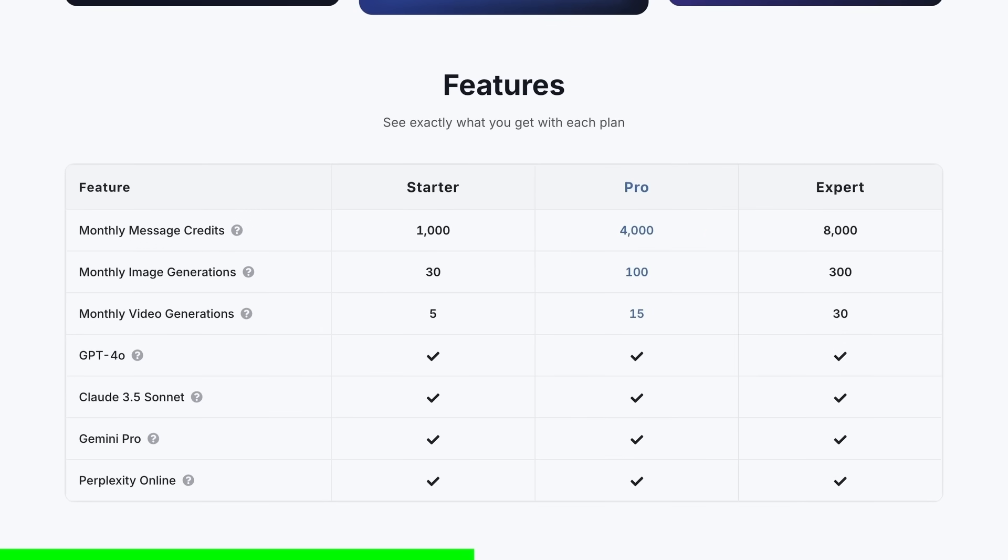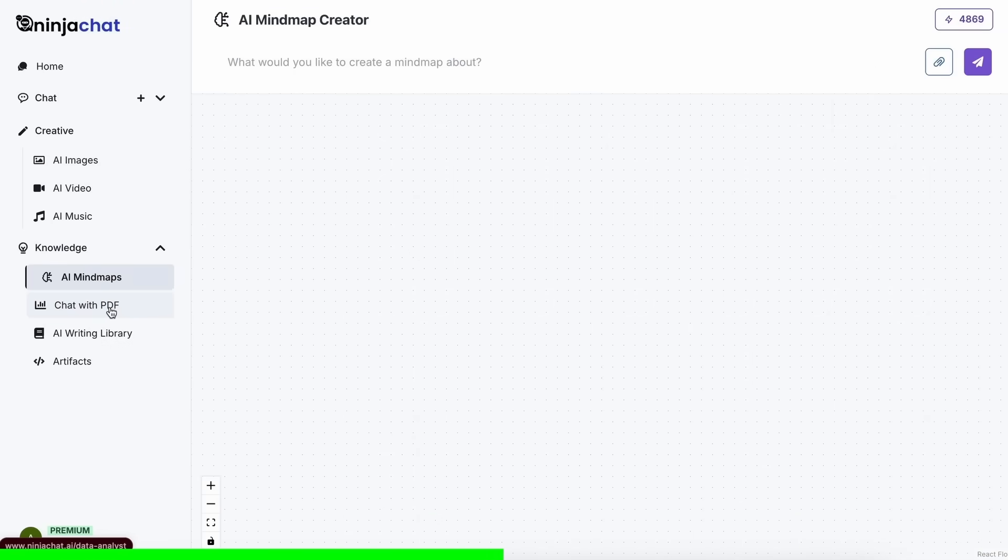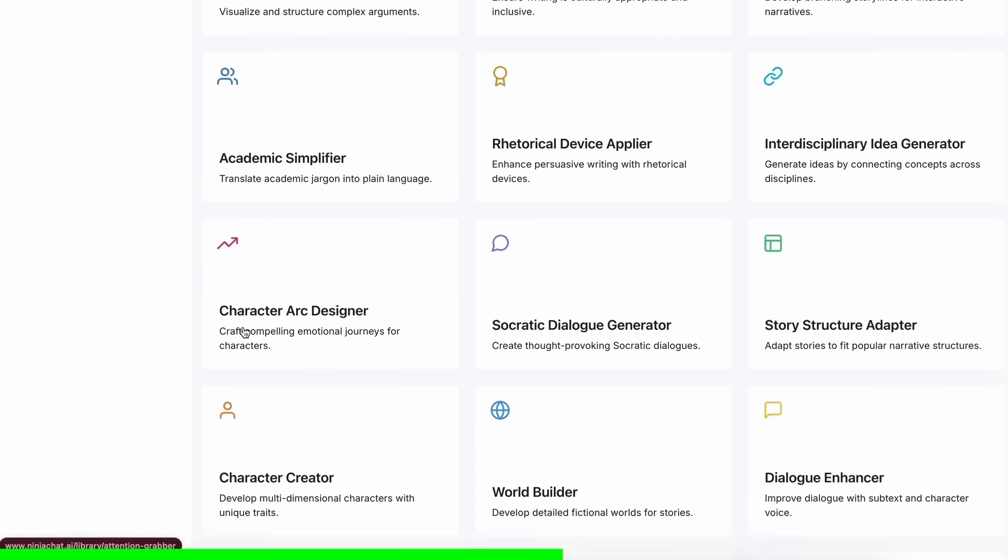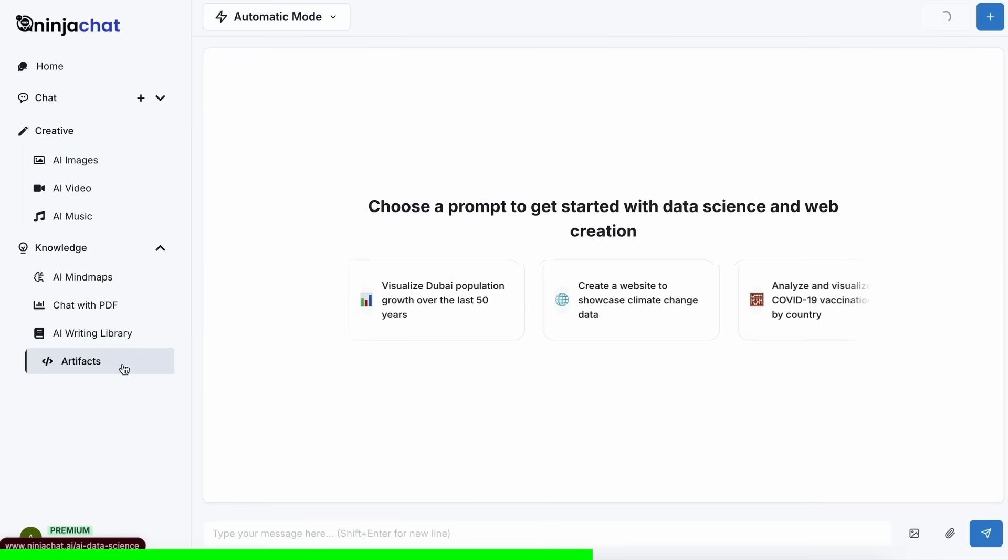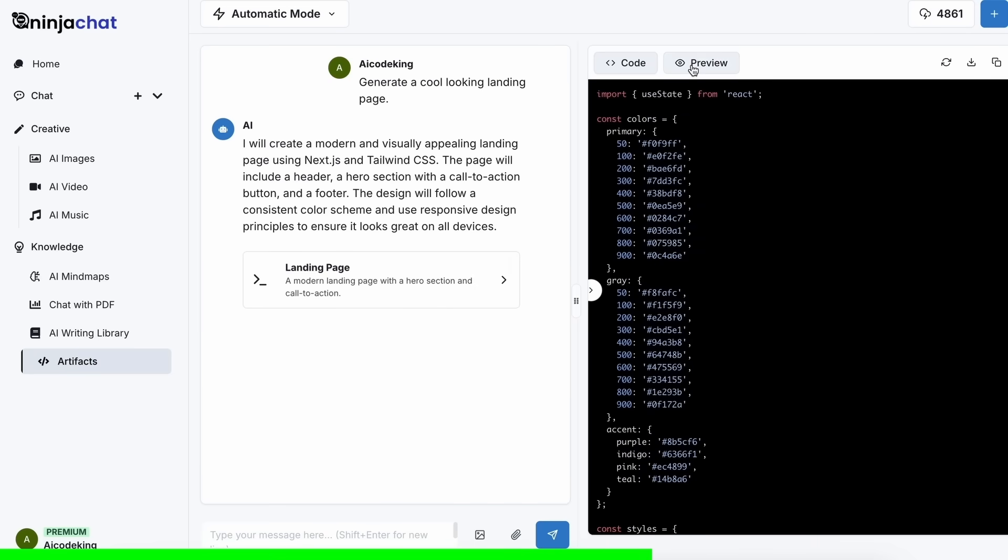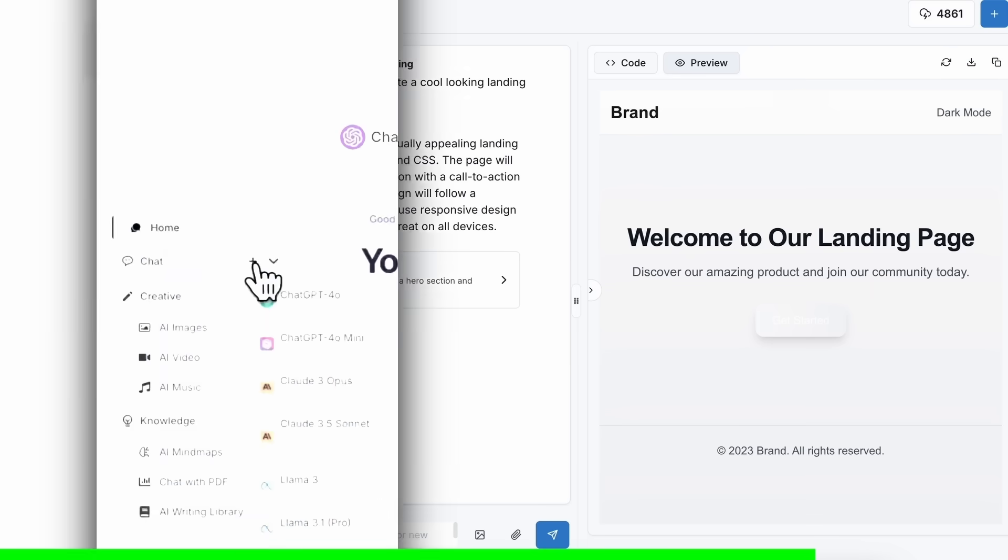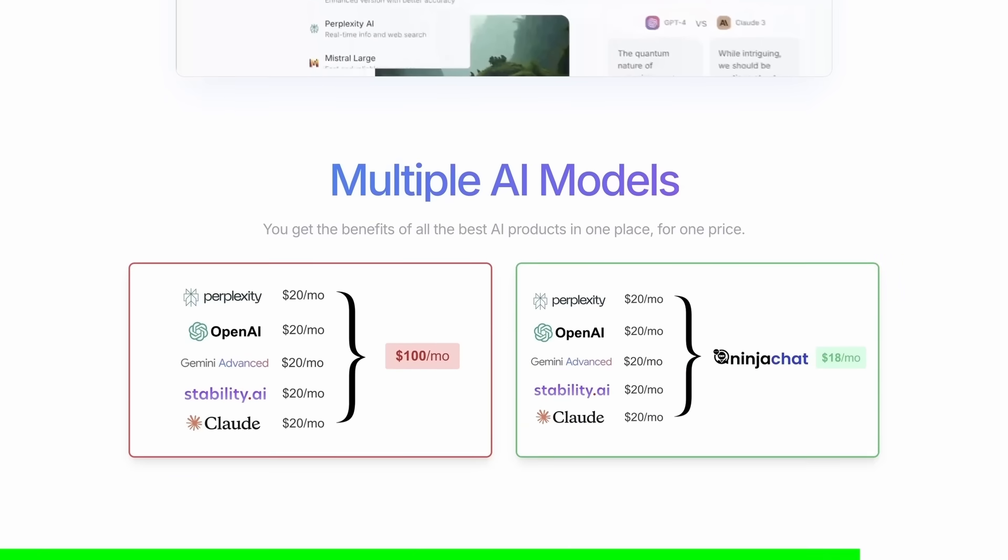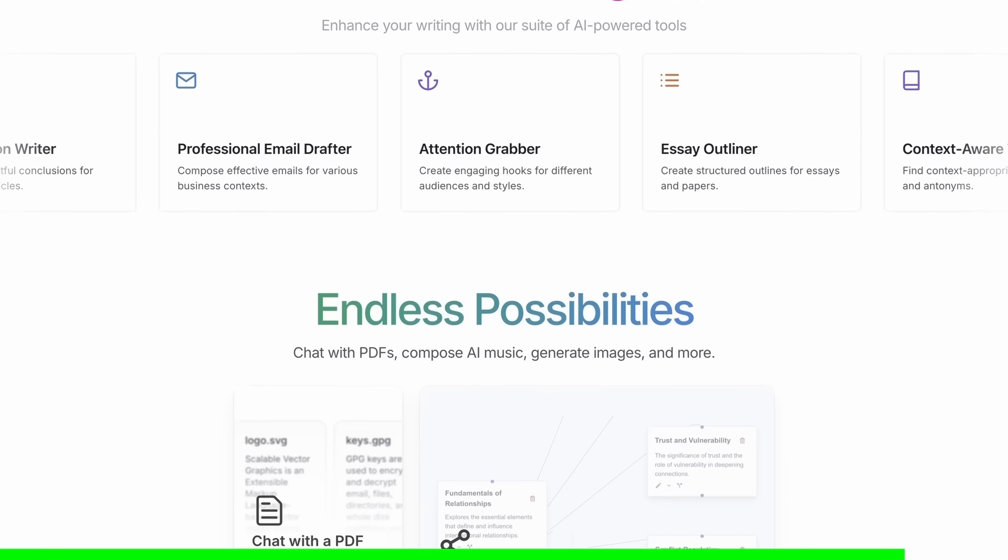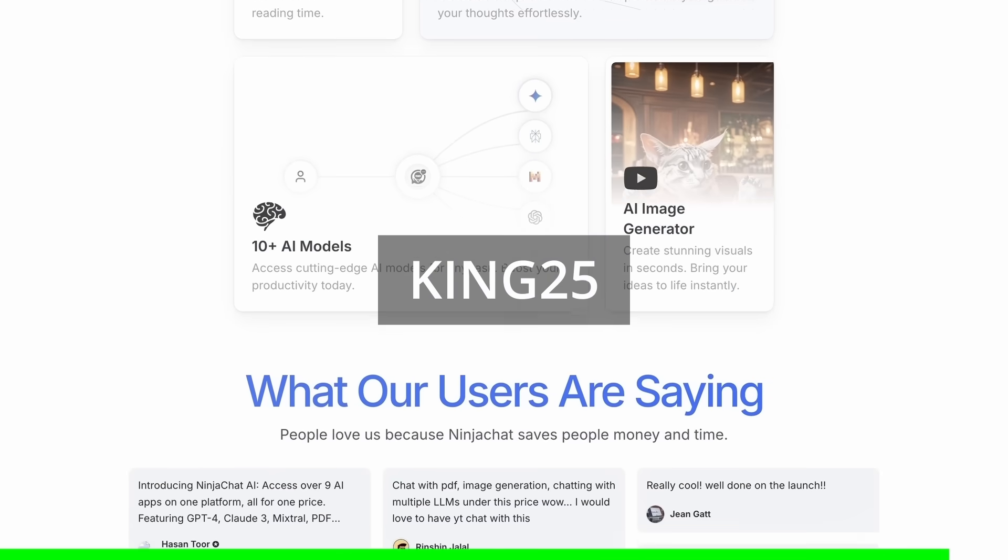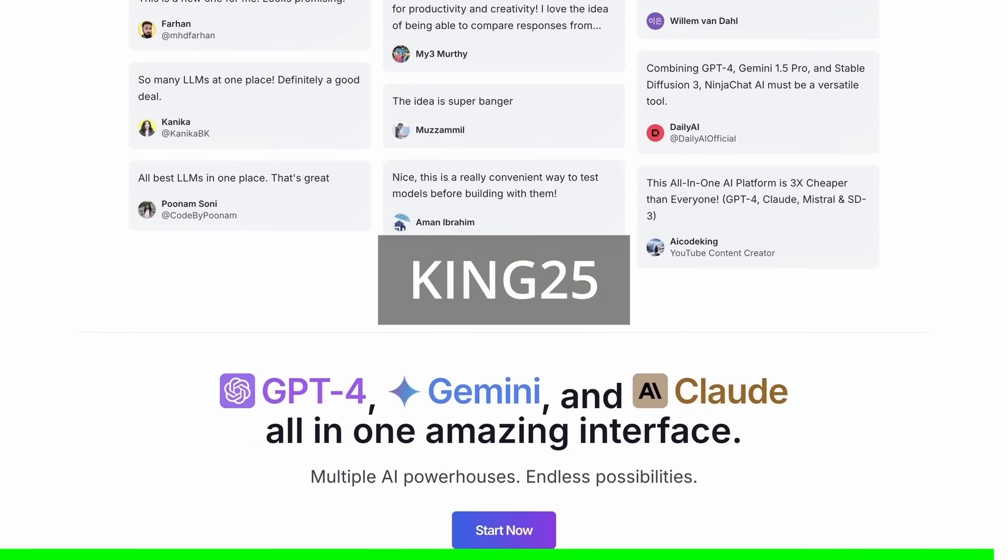Not just that, they have a bunch of AI tools that can help you use these models in intricate ways. They have also recently added an artifacts feature to their platform that now allows you to generate code, preview it, and share it with others using preview links, which is great. It can even run Python code and create charts. You can check them out through the link in the description, and make sure to use my coupon code KING25 to get an additional 25% off these already great deals.